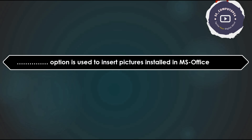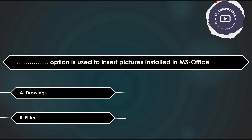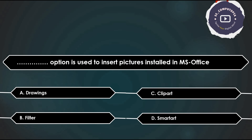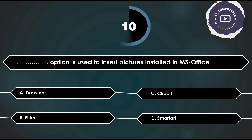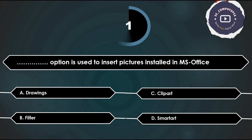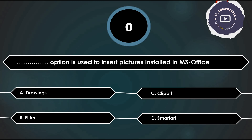Which option is used to insert pictures pre-installed in MS Office — filter, clip art, or smart art? Answer is Clip Art. Clip art contains predefined pictures pre-installed in the system.